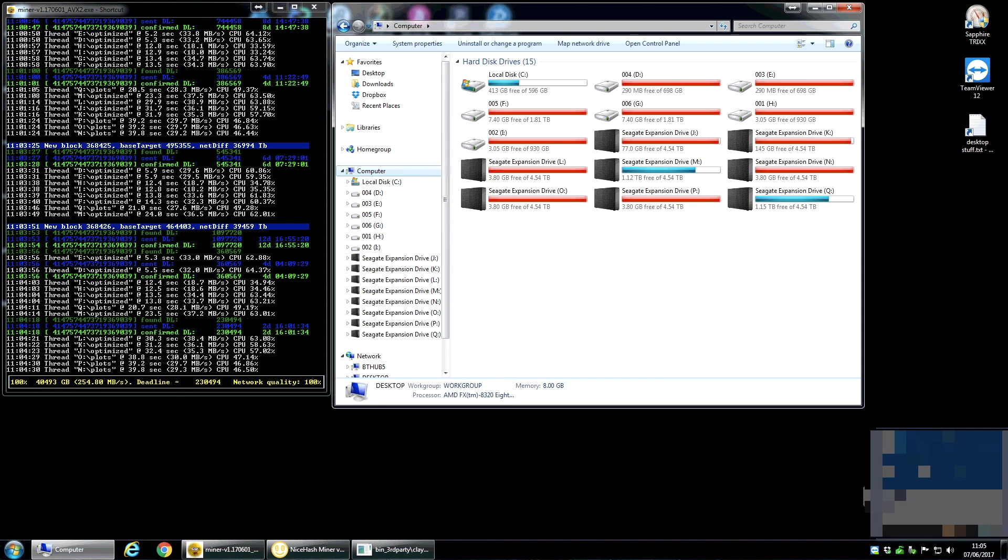But obviously, I have seen, as you increase capacity, obviously, the mine rewards have increased. But I hope that's been useful. It's just a very quick overview of my burst mining setup.